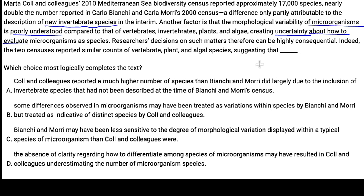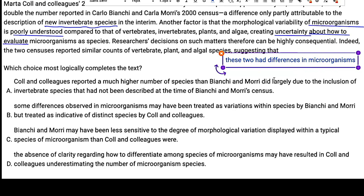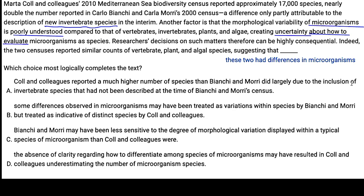The last sentence says researchers' decisions on such matters can therefore be highly consequential. Their decision on how to evaluate — indeed, the two censuses reported similar counts of vertebrate, plant, and algal species. So they had the same number of these other types, but I'm going to assume the difference came from microorganisms. My anticipation: the two censuses had differences in microorganisms, which is why one reported nearly double the number of species.